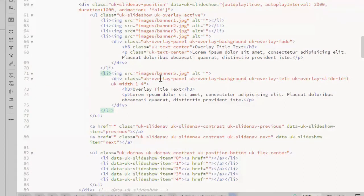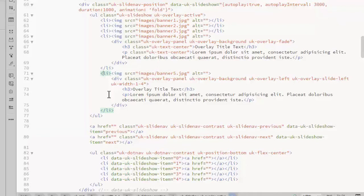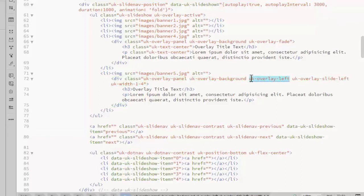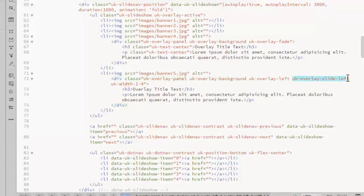Now I've added a fifth image, and this will have an overlay with a colored background, and it will slide in from the left. Set up the same way, the image here in the list item, and within that list item I have the div that contains the overlay content. Same classes up to here. It's going to take a UK Overlay Left, so it'll show on the left side in the image. It's going to slide in from the left, the animation.